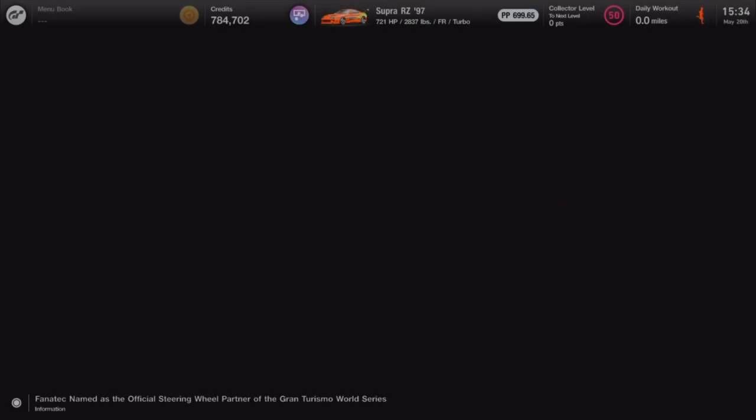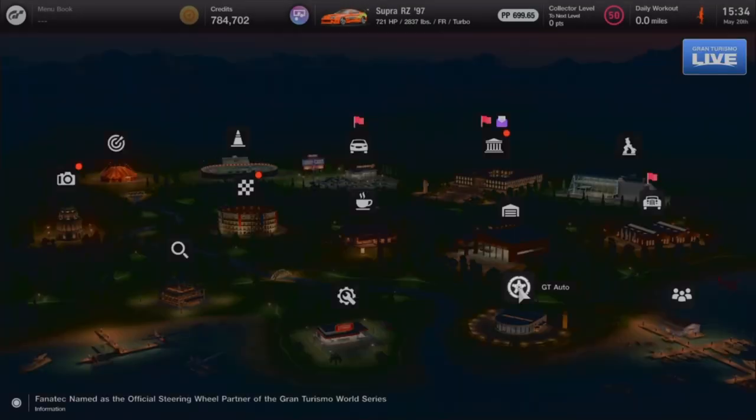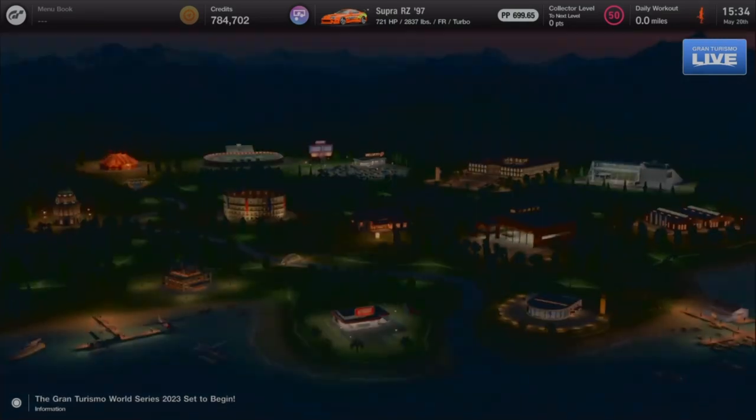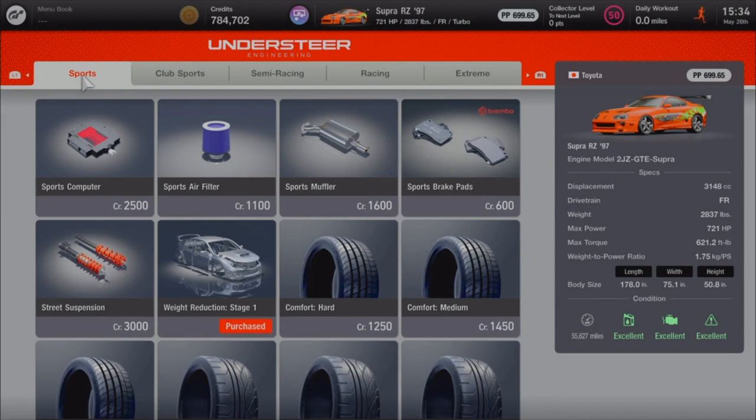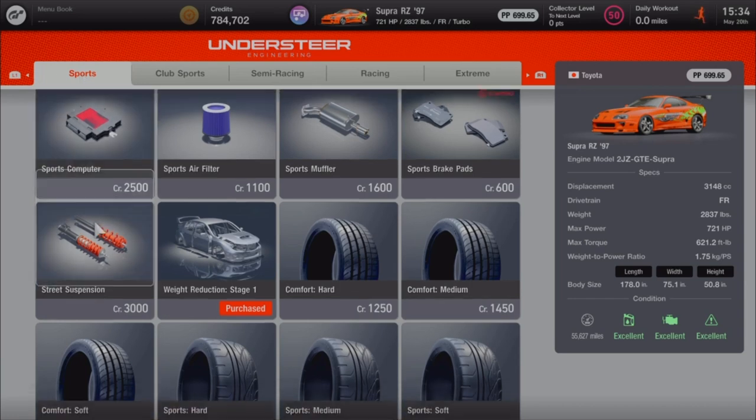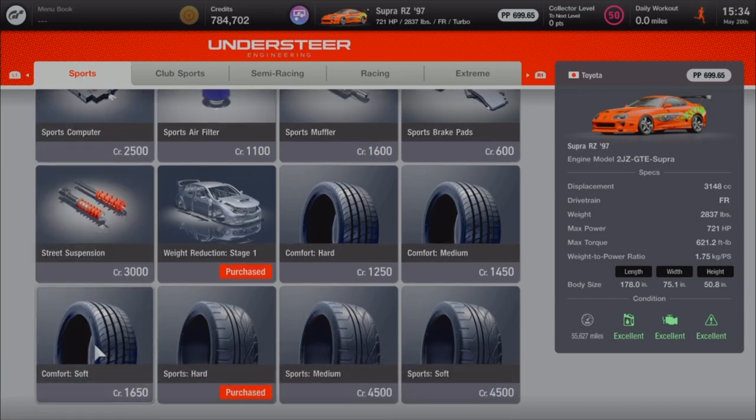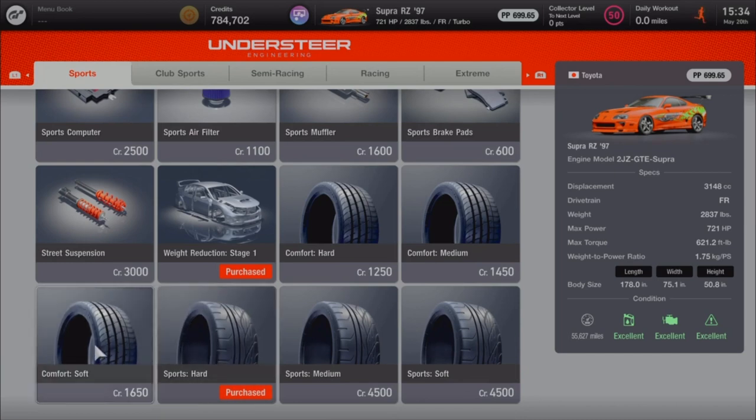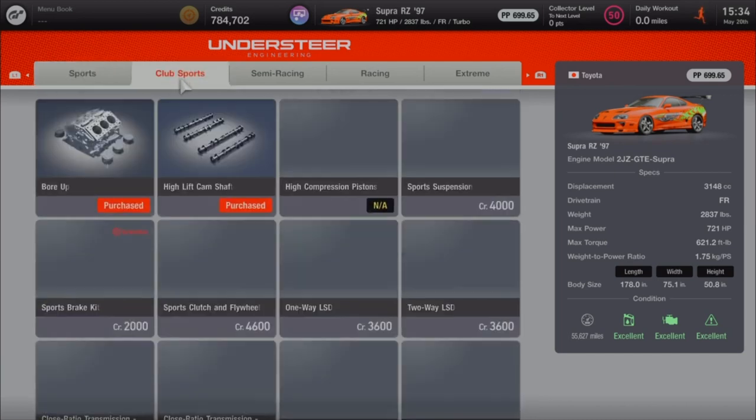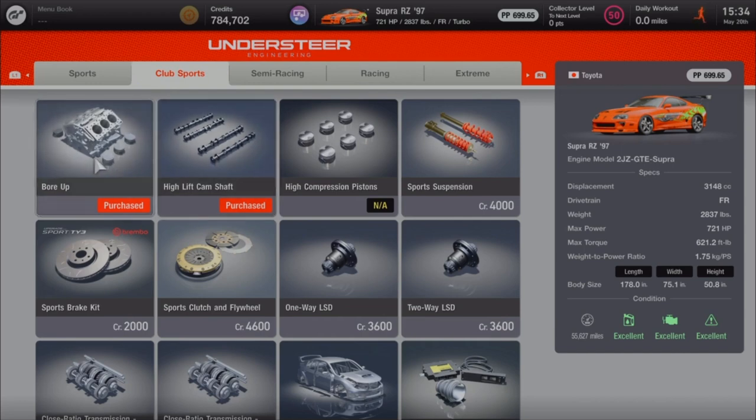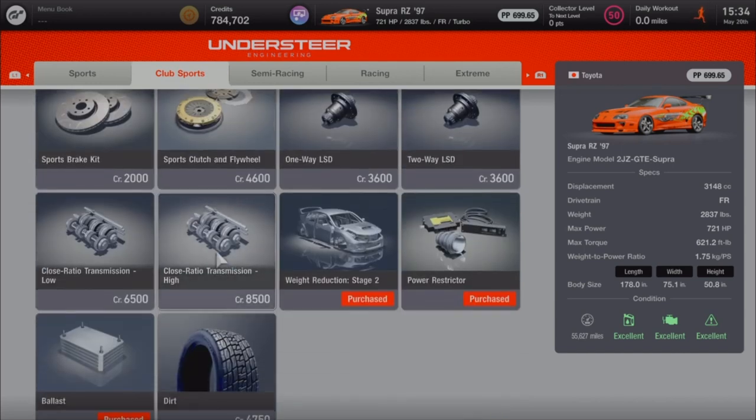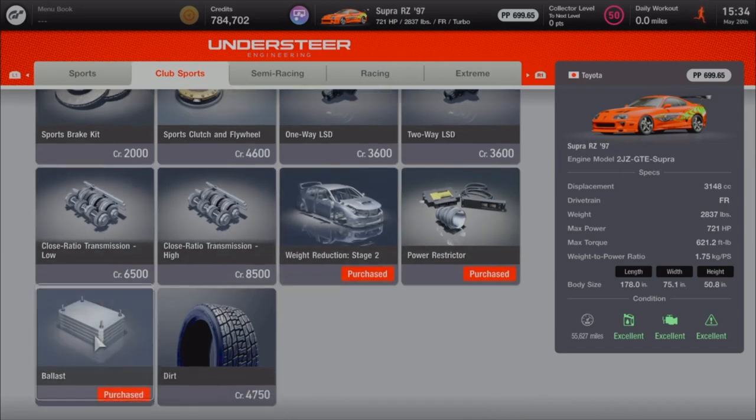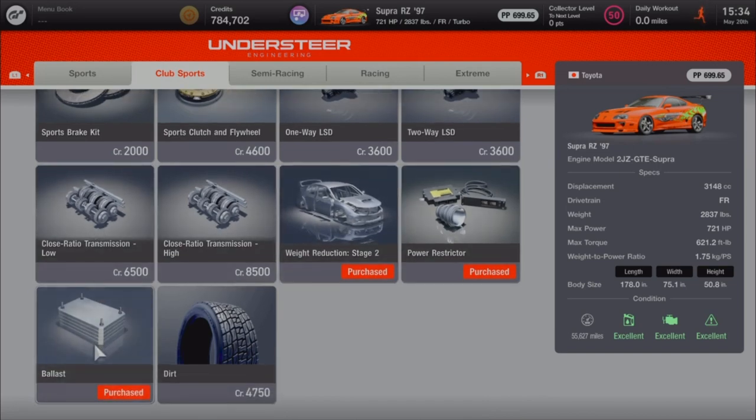It's kind of tricky on the parts on this one because we can't put all racing parts on it. On the weight reduction we got stage 1, 2, 3, and 4. It comes with sports hard which we're not going to use. We did the bore up, the high-end camshaft, the power restrictor, and the ballast.